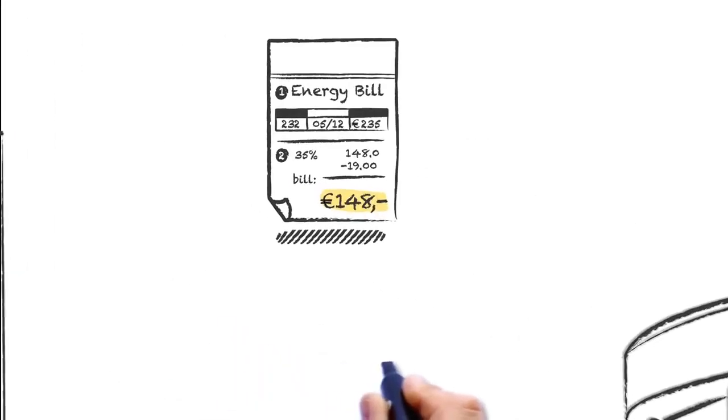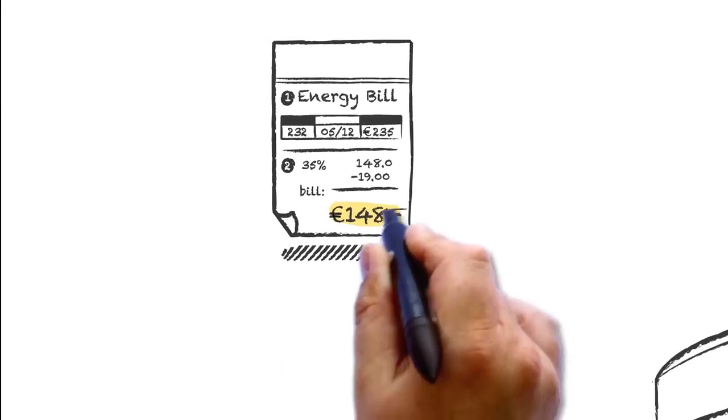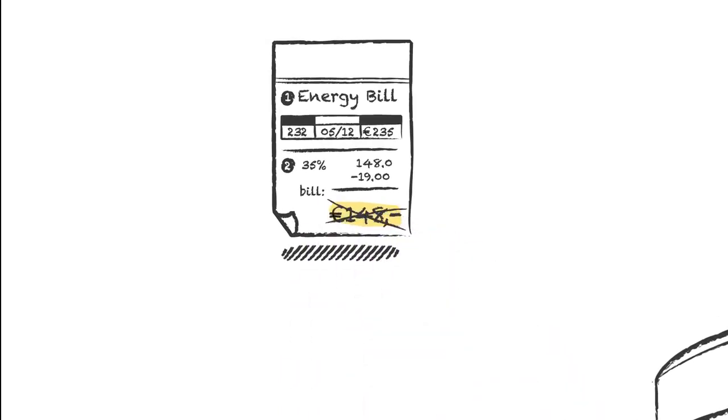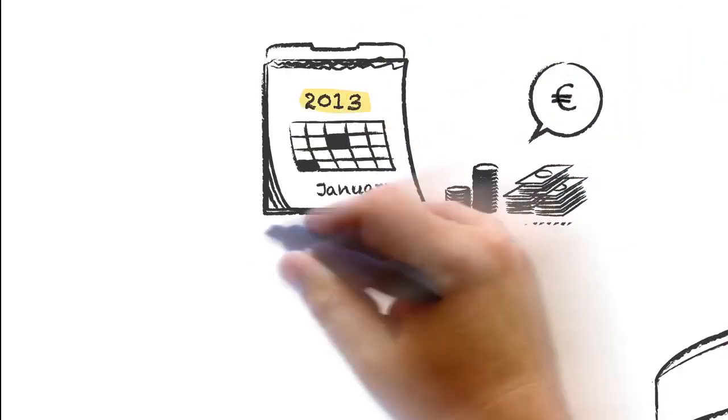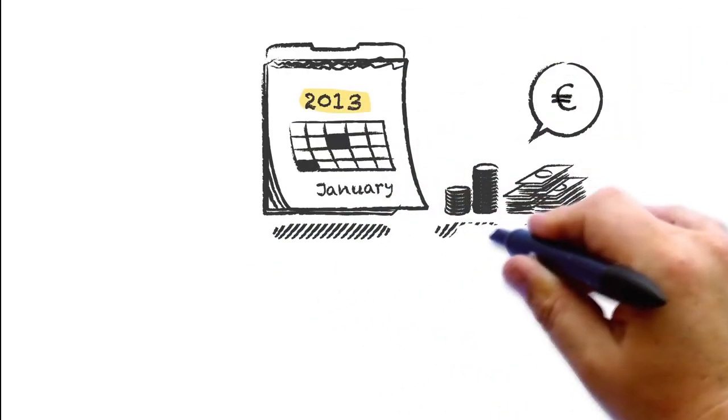Your tenants will save on their energy bill, which will increase the rentability of your building. And because of these benefits, the payback time can be less than two years.